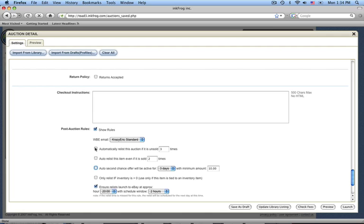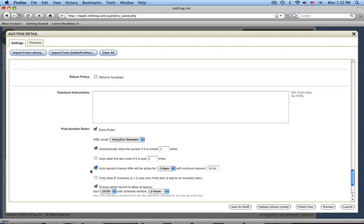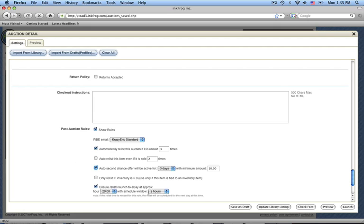So you could enable a relisting rule, enable a second chance rule, and leave your scheduling enabled. In this scenario, this item would relist automatically if the item is unsold three times. It's also going to send second chance offers to bidders over the $10 amount that will last three days. The relistings that we scheduled up to three times are going to occur at 8 o'clock p.m. with a scheduled window of two hours.